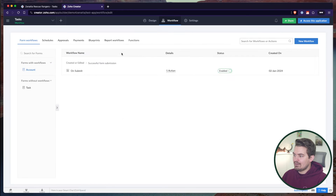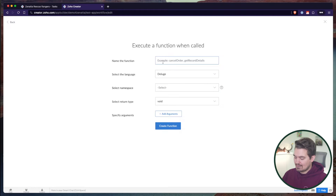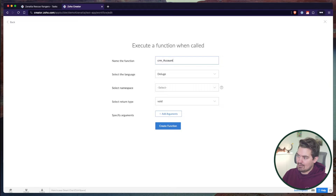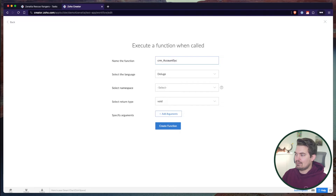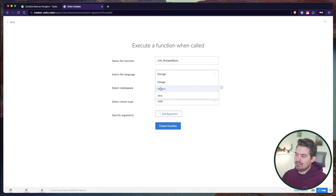I'm going to copy this code and go to Functions to create a new function. I'll call this 'CRM Account Sync' — call it whatever you want. When you create the function, you can give it a specific language; we're going to be coding in Deluge today, but you could use Node.js or Java.